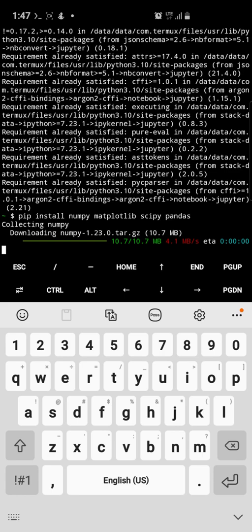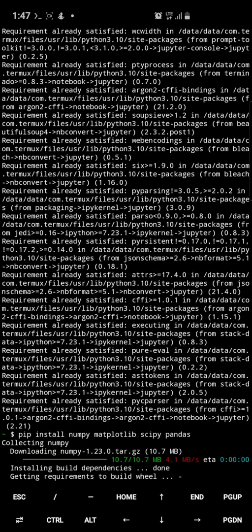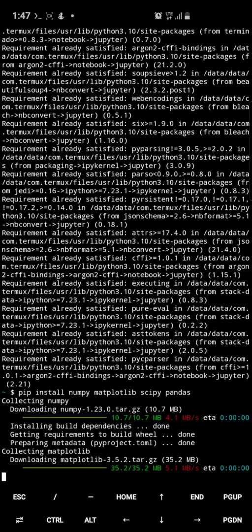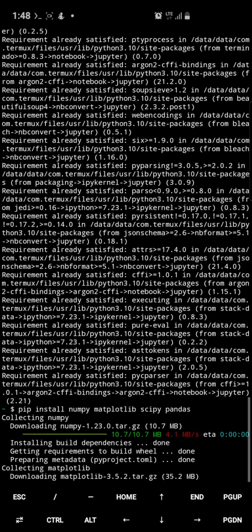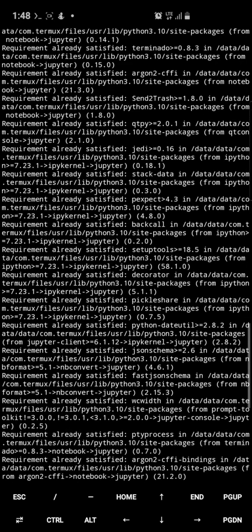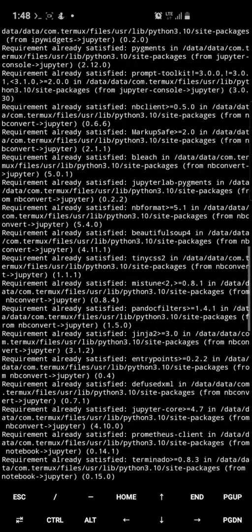It will take a while, so I'm going to pause and let it run for a bit. As you can see, Termux looks something similar to the Jupyter terminal — or rather the Ubuntu terminal. So this is also a way to practice how to use the terminal.